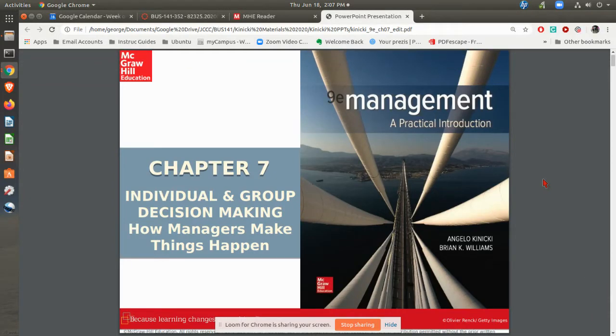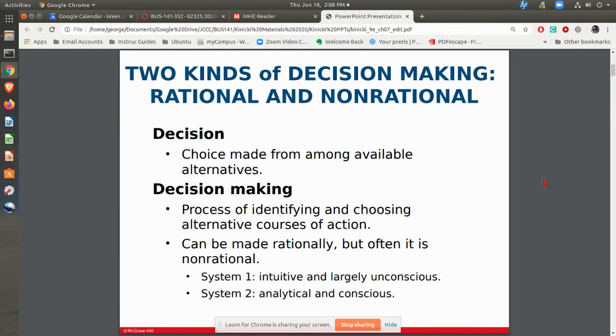In this video, we're going to be going over Chapter 7, looking at the idea of decision-making and see what it is that managers can do as far as making decisions and improving some of their decision-making.